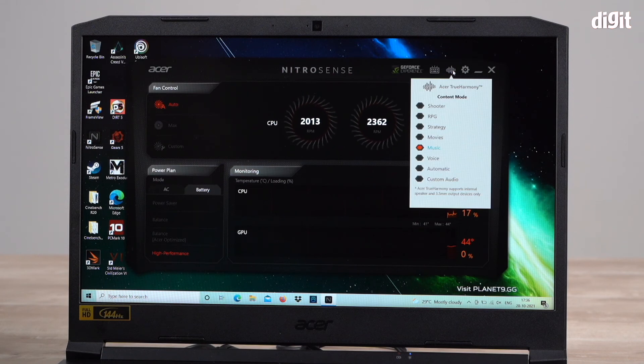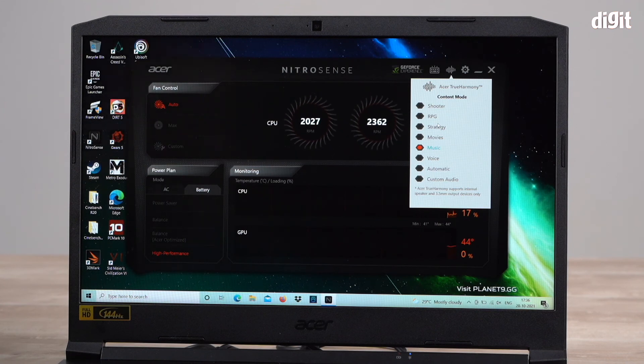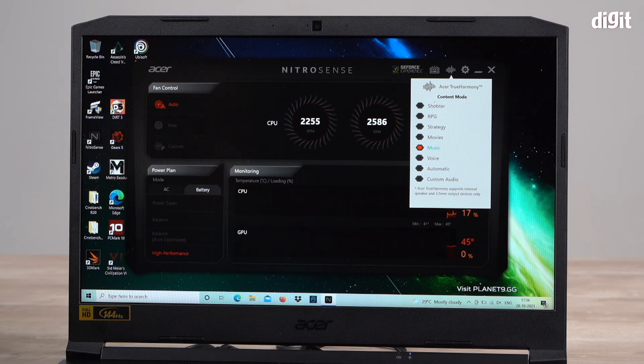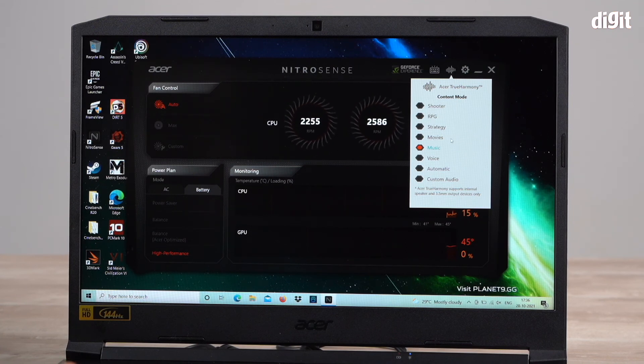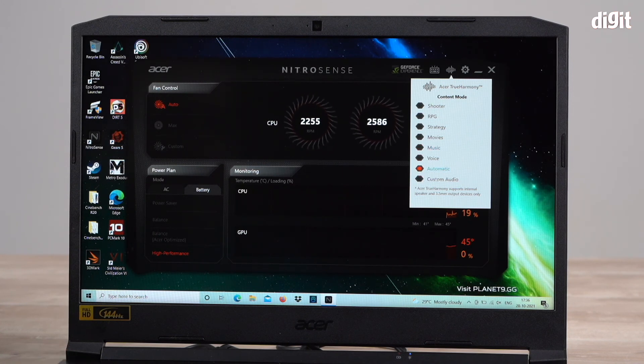This is Acer True Harmony content mode. This basically tweaks the audio of the laptop to different settings. If you play shooter games, there's a mode for you, RPG, strategy. You want to watch movies. Right now it's set for music. You can choose automatic also or just custom audio.